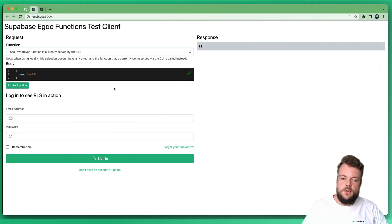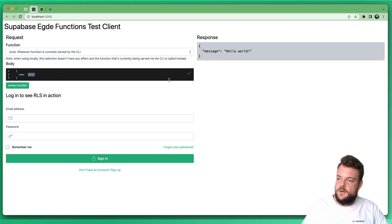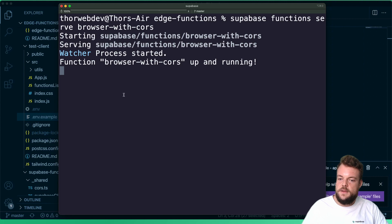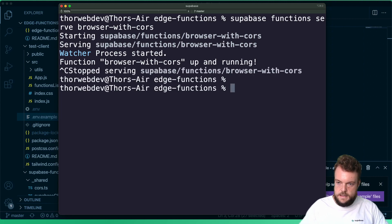Now if we go over to the test client and specify our body as name: "world" and invoke our function, we can see the message: "Hello world". That's exactly our function invocation — great.